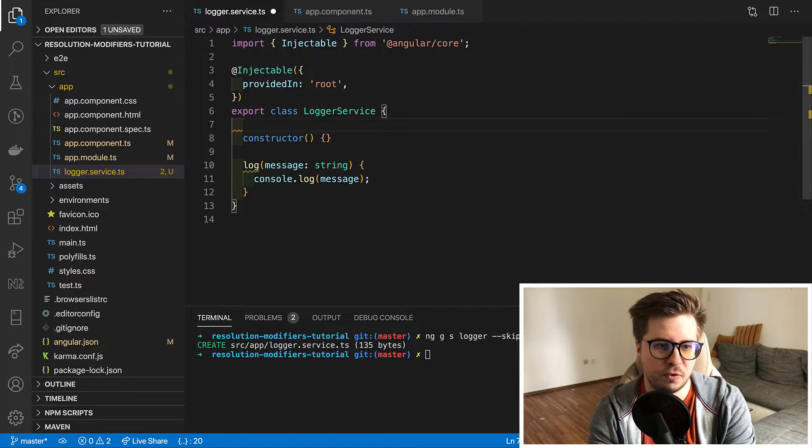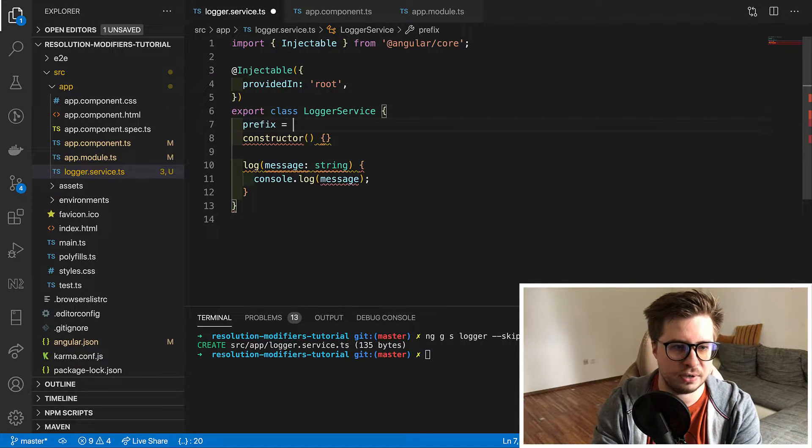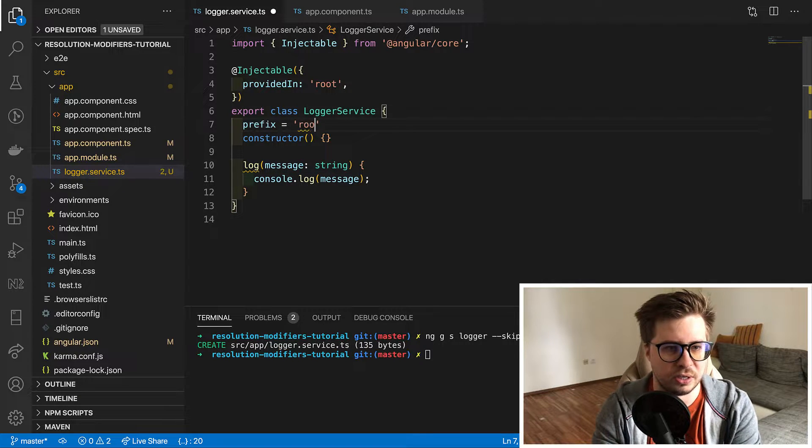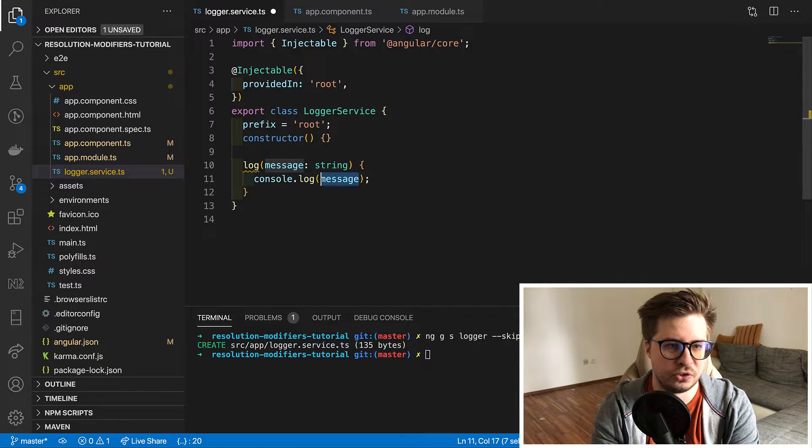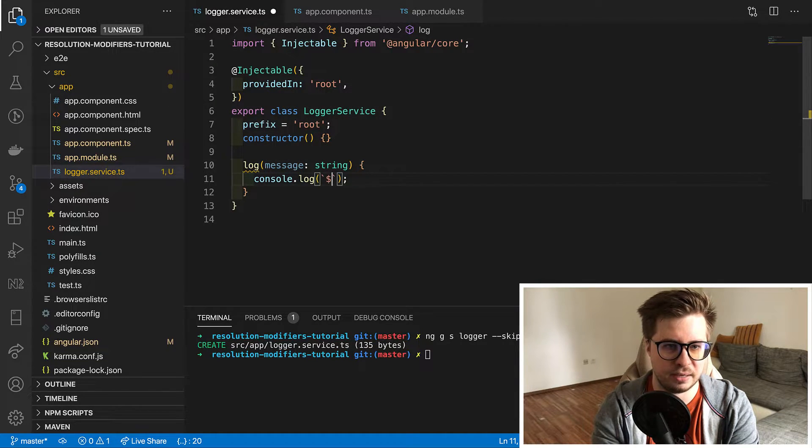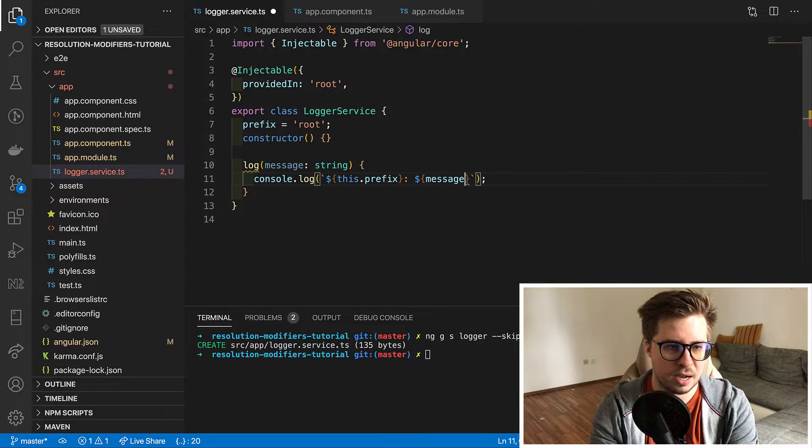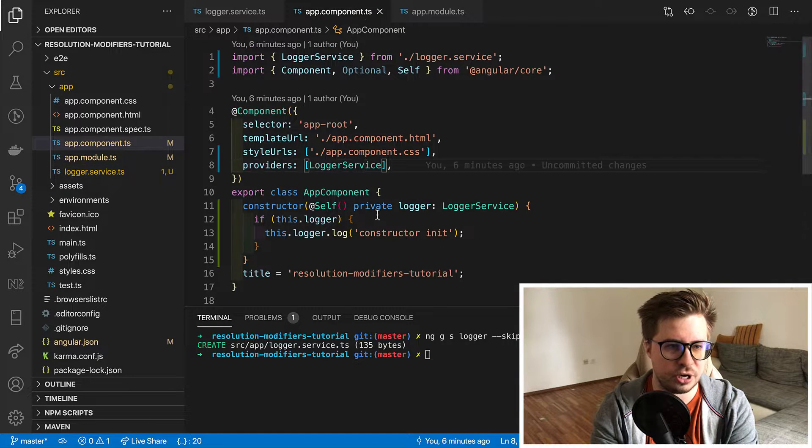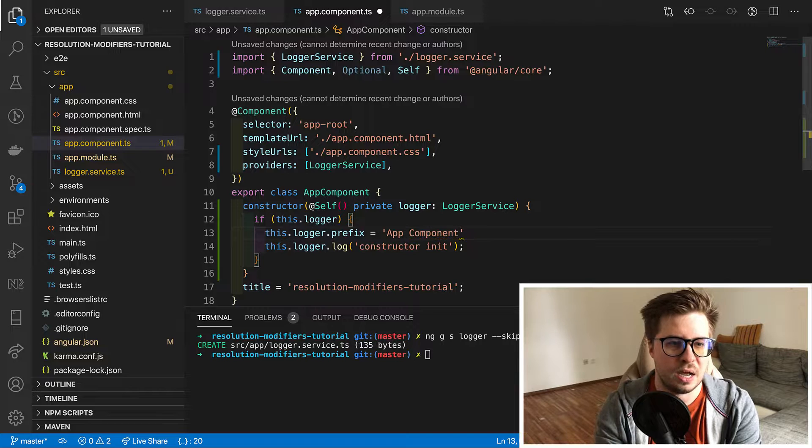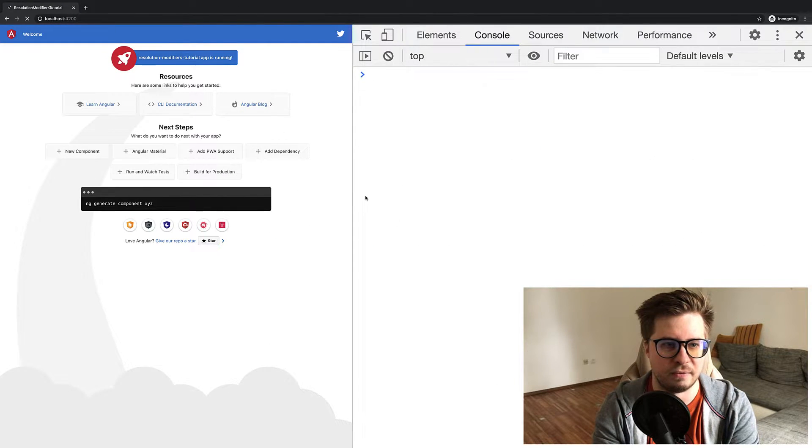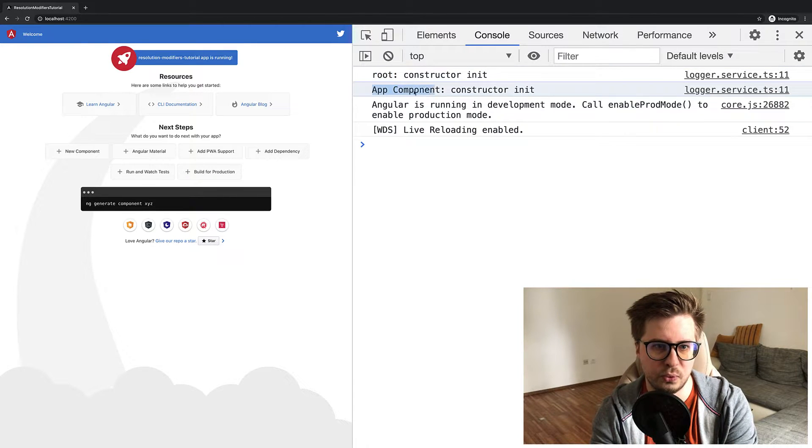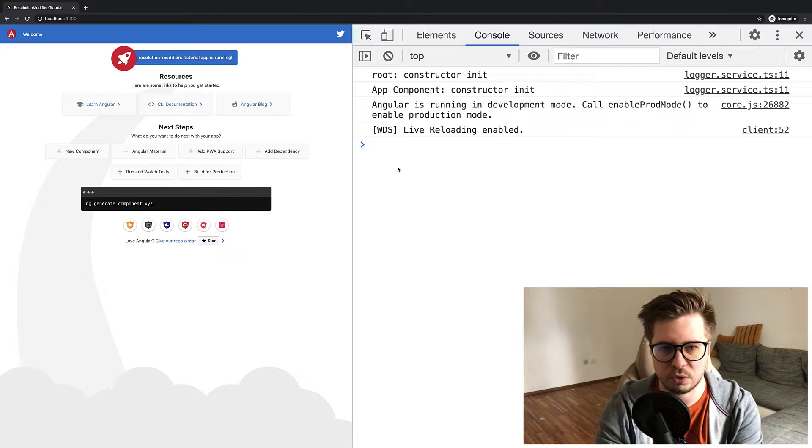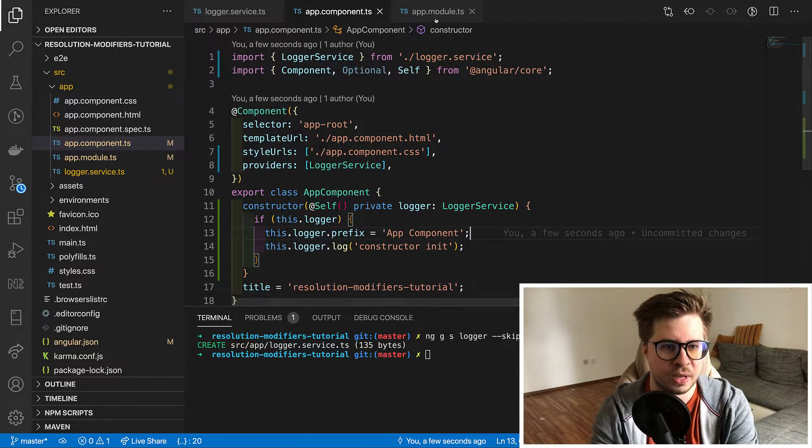And I can easily prove it by introducing a new public property in our service. So let's call it prefix and by default it will be root. And then I just slightly modify the log method and I attach this prefix to our message. Now let's go to our app component and change our prefix to app component. Now if we reload we will see that we have two console logs. In the first one we see prefix root and in the second app component which proves that this is two independent instances.